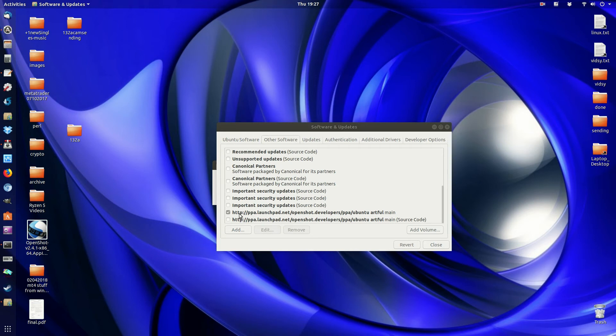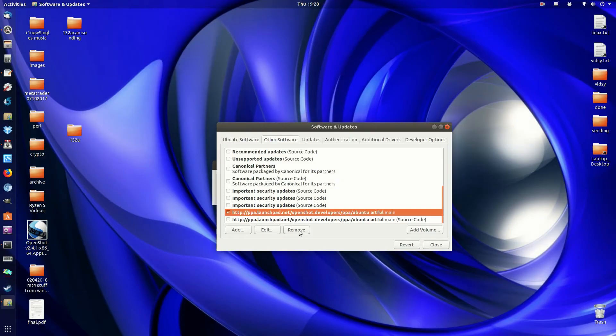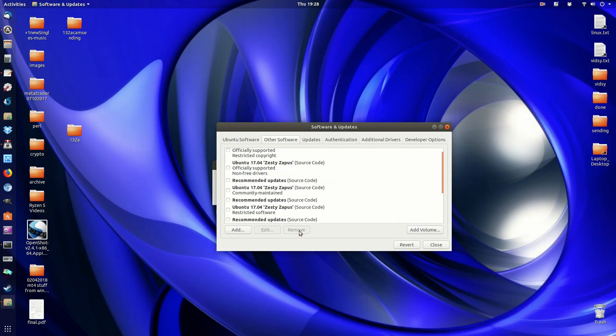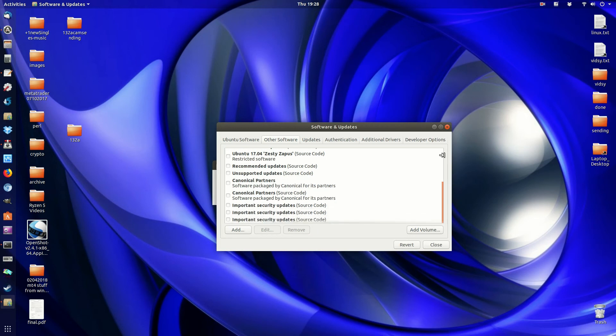And what we want to do is remove that one. So here we go, click that one here, remove. And I'll just pop in my password, and then there we go.